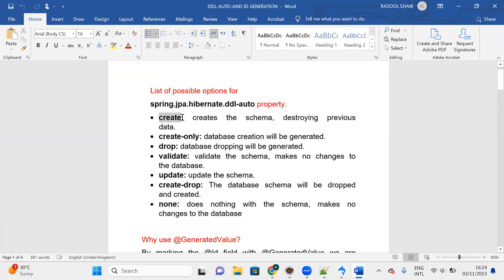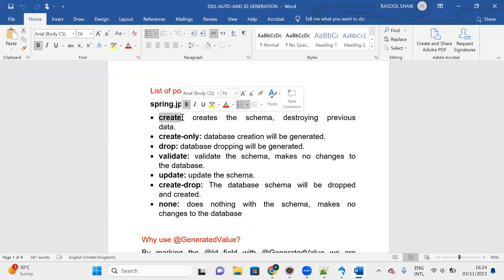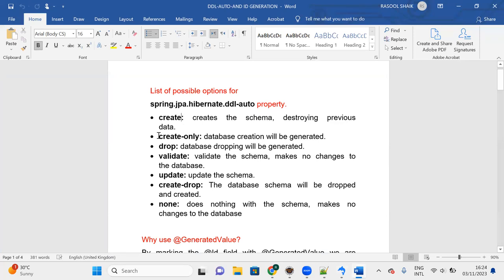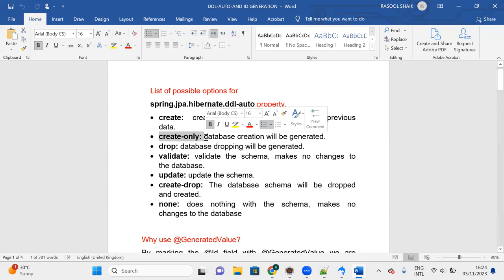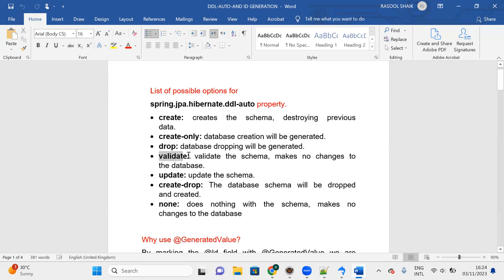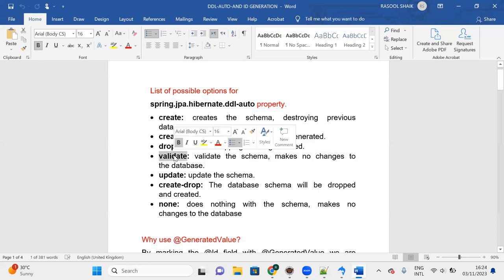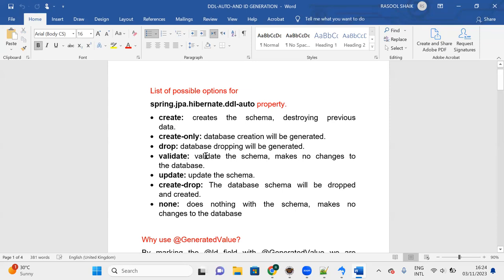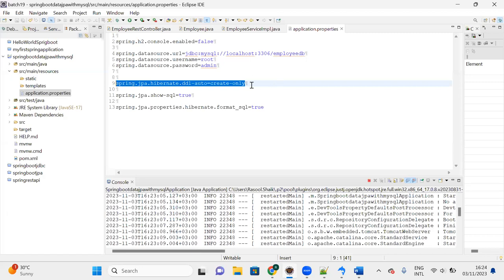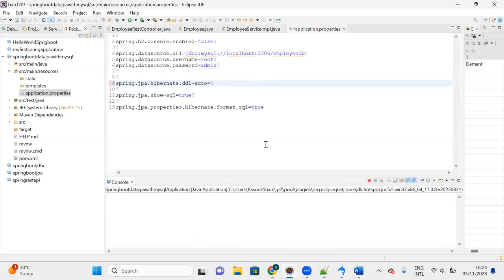'Create' drops the database and creates a new table - you lose existing data. 'Create-only' always tries to create the table: if the table is not present it creates it; if the table is already present, JPA throws an exception saying 'table already exists'. Now let's look at 'validate'. Validate checks the schema but makes no changes to the database.